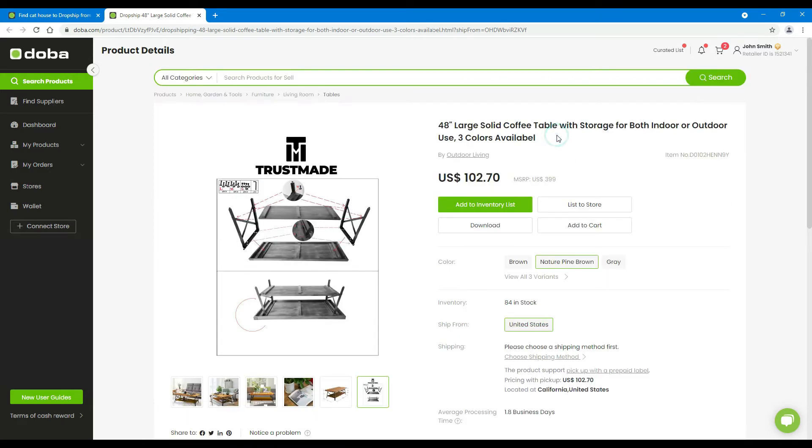On the right, you will find the product name, store name, and item number. The item number is the unique code of a certain product on Doba. You may search by item number to locate the product quickly.